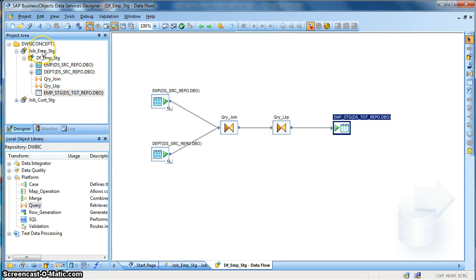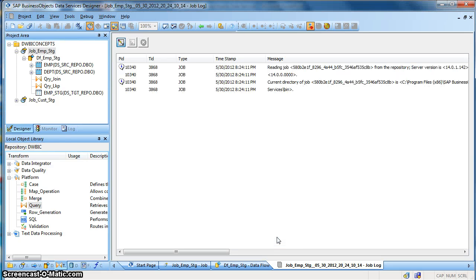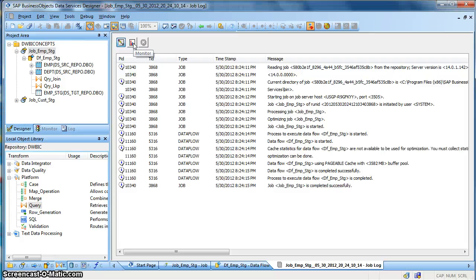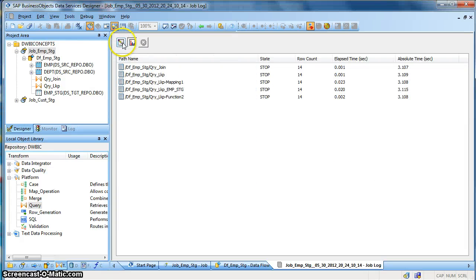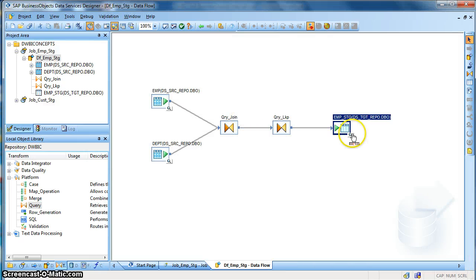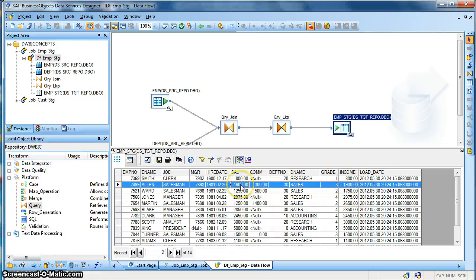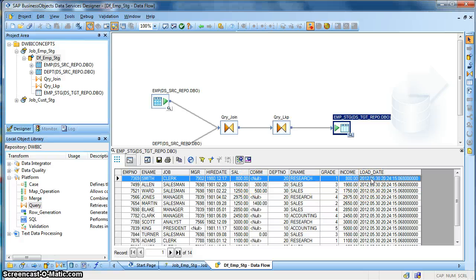Now we want to execute this job. Right click, execute. We need to save all the job and the data flow — all the objects we have imported and developed so far. Click save, yes, and click okay to execute the job. We check in the monitor — my source has got 14 records. The job completed successfully. Let's view the data in my target table. We have the department name obtained via the left outer join on the department table, the salary grade based on salary information, the income which is the sum of salary and commission, and the load date as the system date.